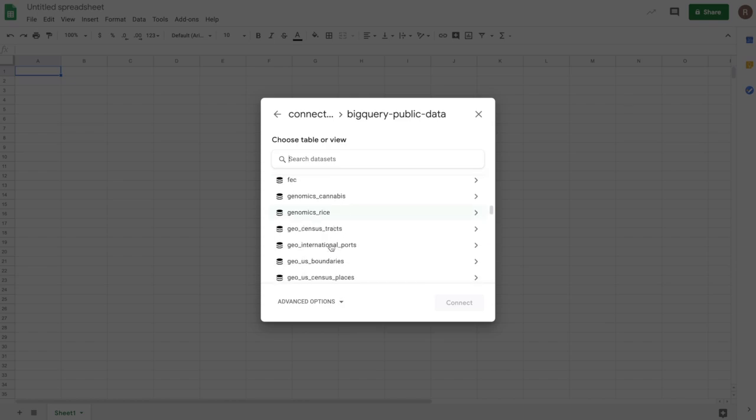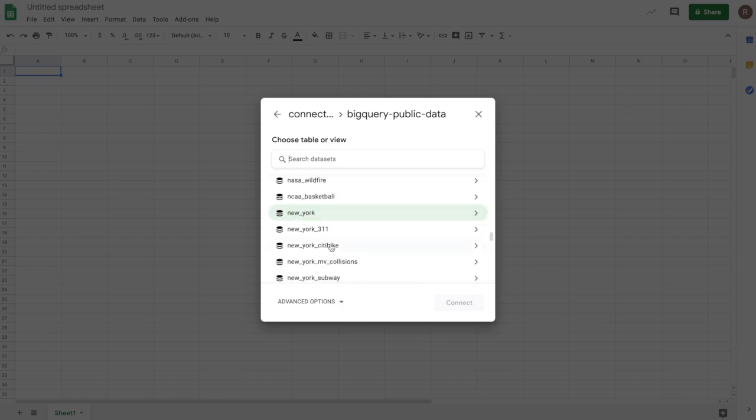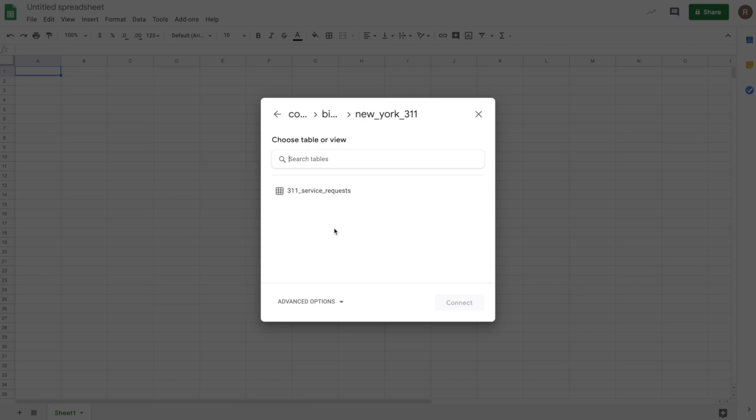Now, the Sheets team is actually based in New York City. And so if I scroll down, I see some New York datasets. There's one here called New York 311. And what this is, is if you're in New York and you dial 311 on your phone, you actually can make requests to the New York City government to fix things.